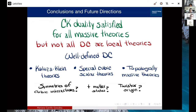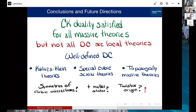To conclude: color-kinematics duality can be satisfied by all massive theories, but this doesn't mean you can get locally well-defined double copies for anything. Well-defined double copies include Kaluza-Klein theories, a special cubic scalar theory, and topologically massive theories. Open questions include: what are the symmetries behind these cubic interactions, what happens when you include extra matter states, and is there a twistor origin for this double copy — which is work in progress with Nathan, Arsha Memmi, Justin Rumbutis, and Chris White.